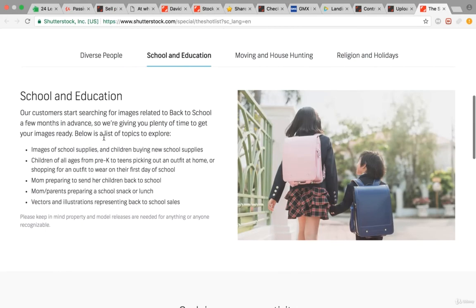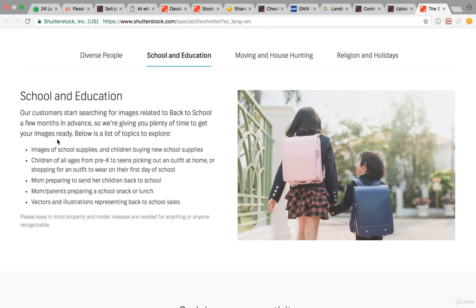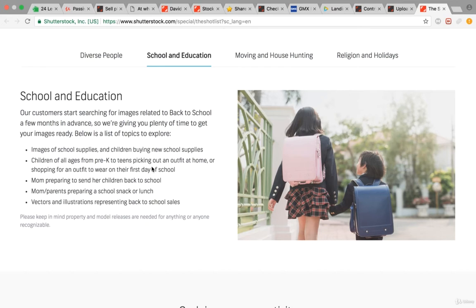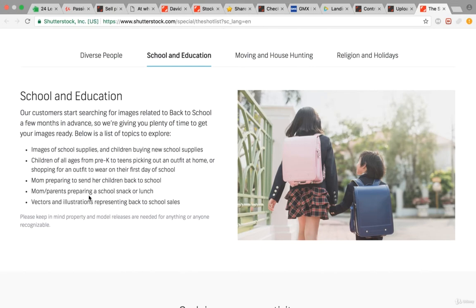For school and education, customers start searching for images related to back to school a few months in advance, so they're giving you plenty of time to get your images ready. Topics include images of school supplies and children buying new school supplies, children of all ages from pre-K to teens picking out an outfit at home or shopping for an outfit to wear on their first day of school, and so on.